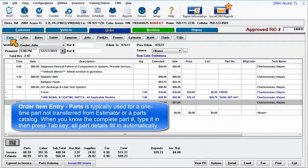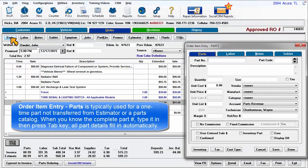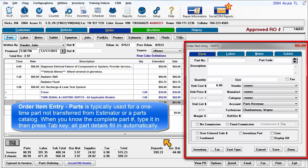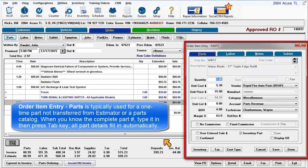Order Item Entry Parts is typically used for a one-time part not transferred from the estimator or parts catalog. It's also the place to add existing part records to the order. When you know the complete part number, type it in and then press the Tab key. All part details fill in automatically.